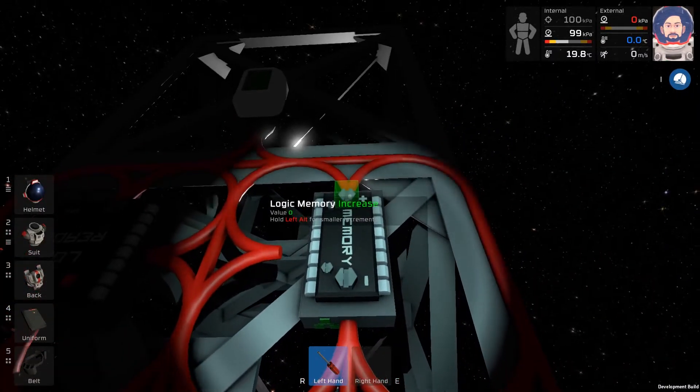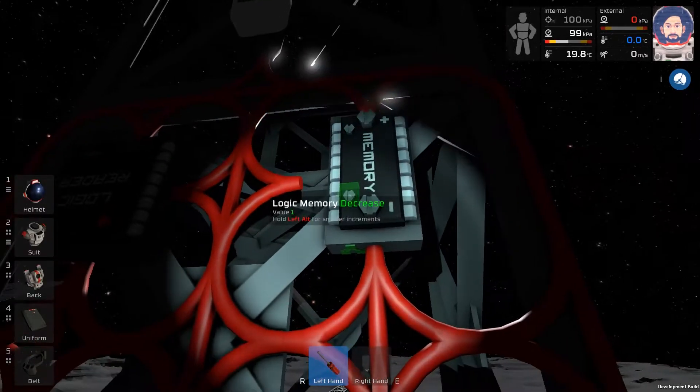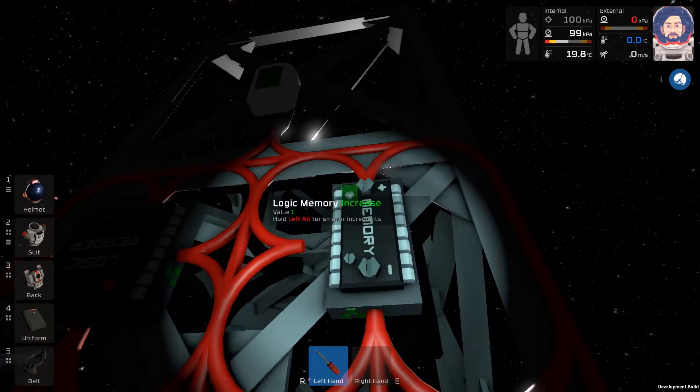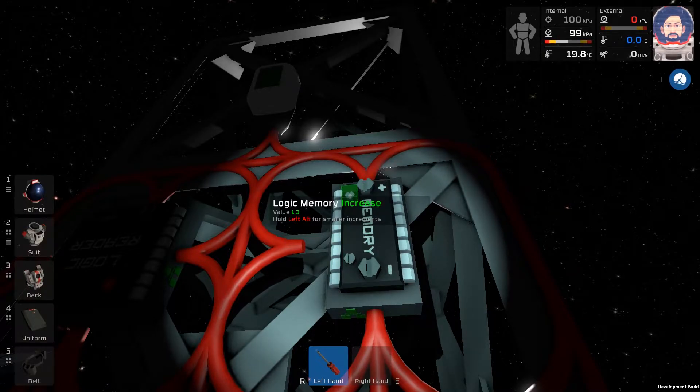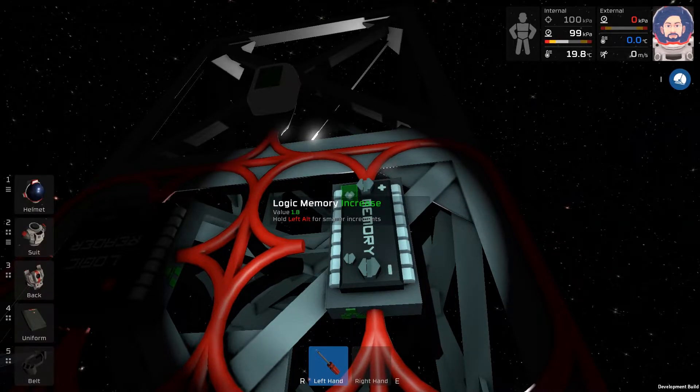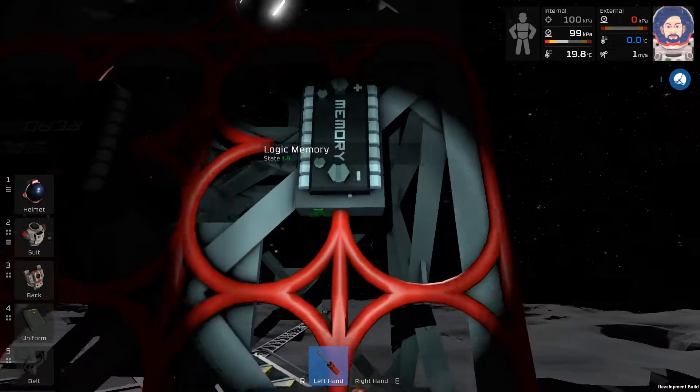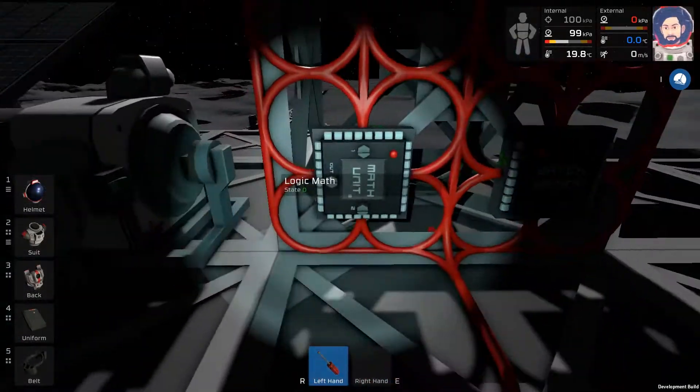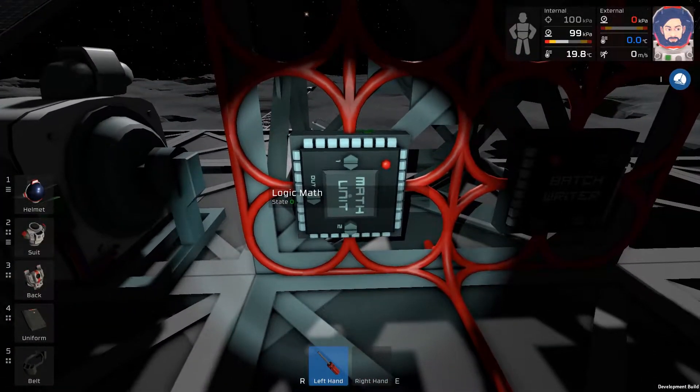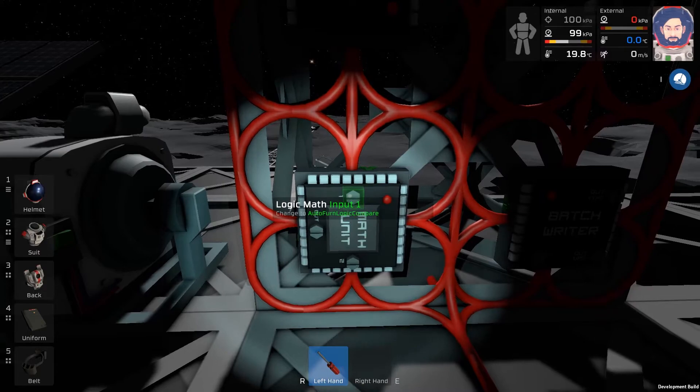This is a memory unit. We've never seen one of these before. You can increase and decrease by hundreds, or you can increase and decrease by ones. What we want to do is increase by one, hold left out, so it goes up by 0.1. Get it all the way to 1.8.